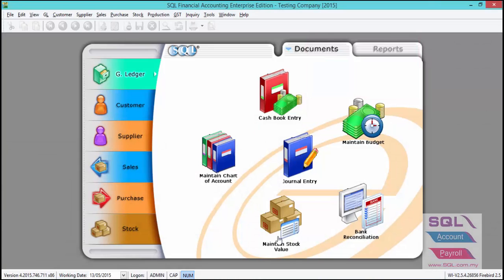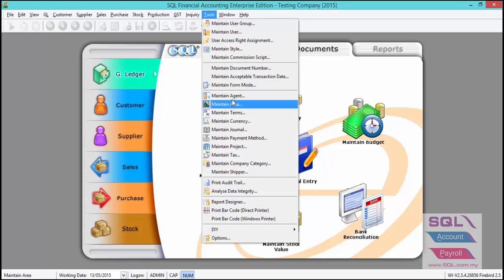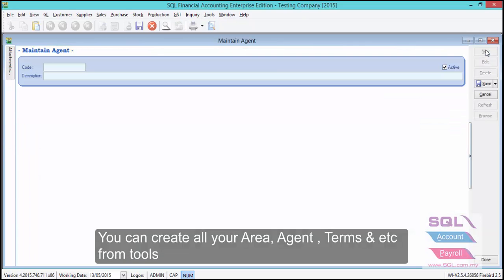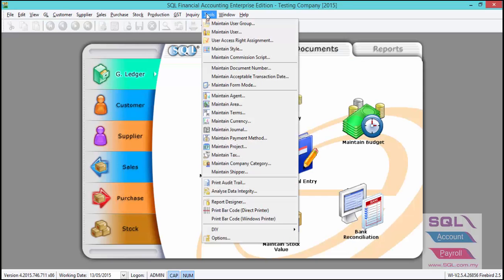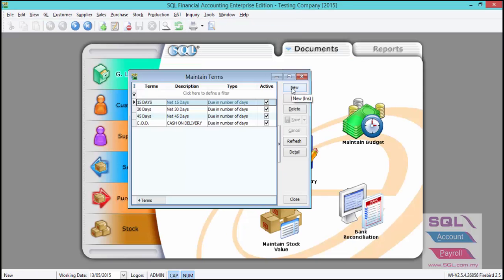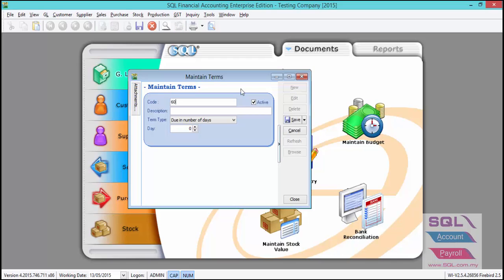Go back to SQL, click Tools, then Maintain Agent, and click New to create the agent codes SW and AK, then save. Repeat the same step for Maintain Terms — go to Tools, Maintain Terms, click New, enter 60 days, and save.